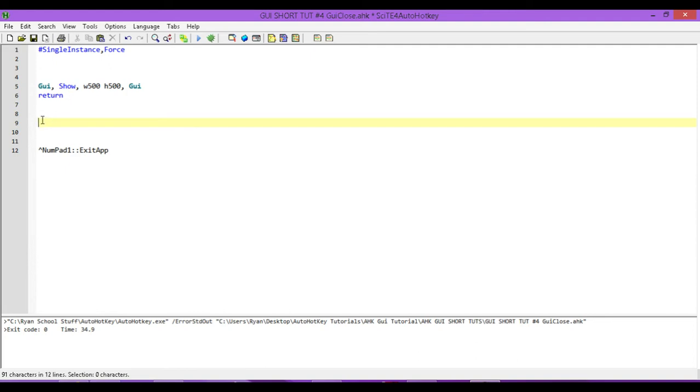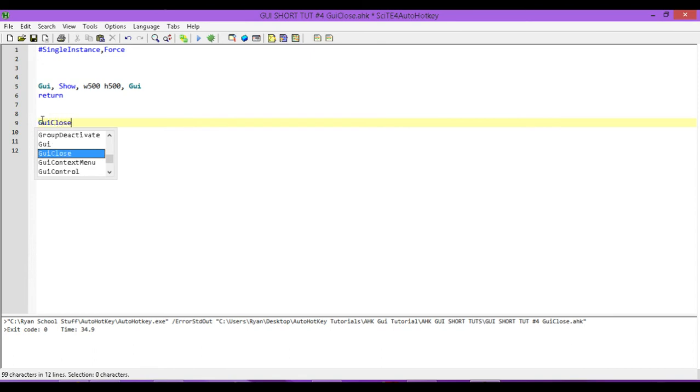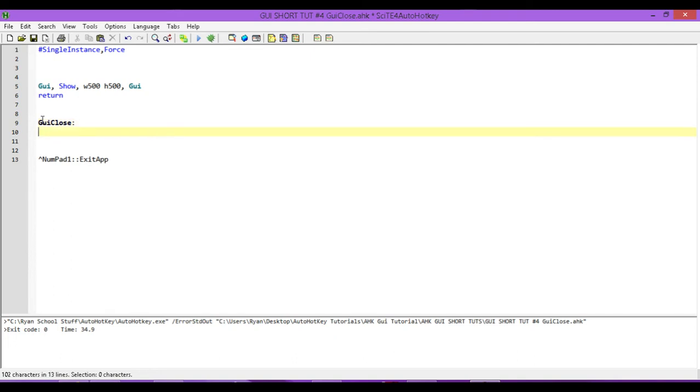we're going to type in GUI and then close, all one word. And then, since it's a label, we need to have a colon, and then what we're going to do when we press that close button.